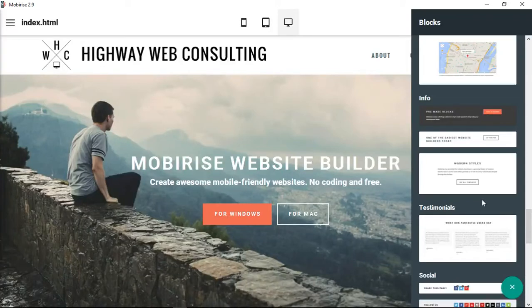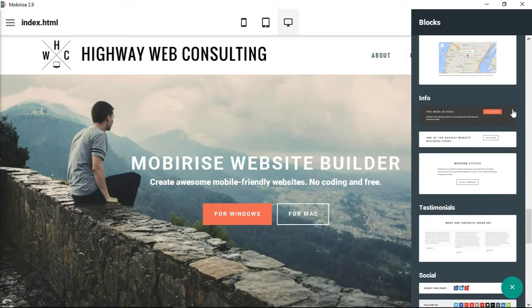Okay, welcome back. Next we're going to take a look at these three blocks of information here. These are called info blocks and these are three different styles of elements.